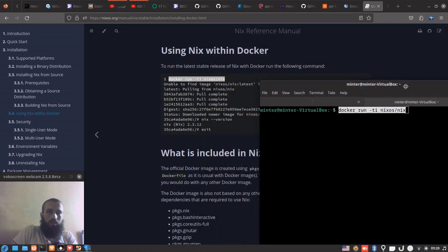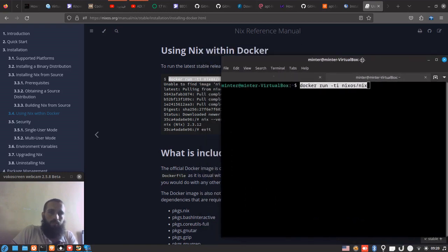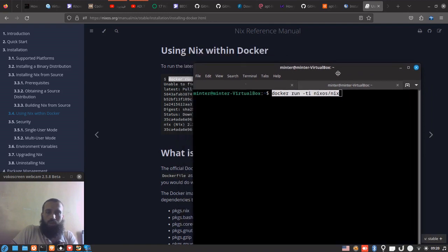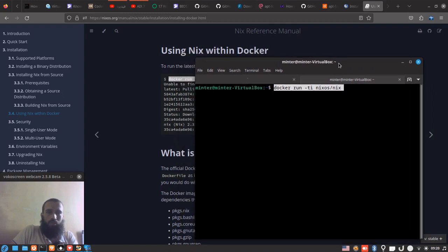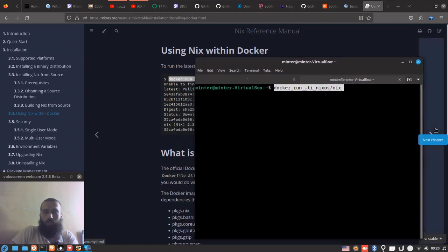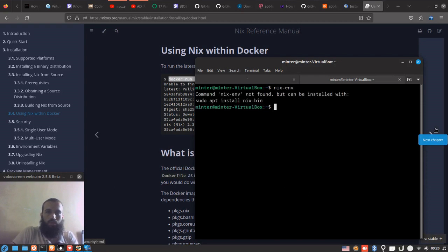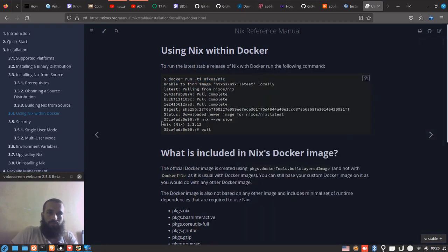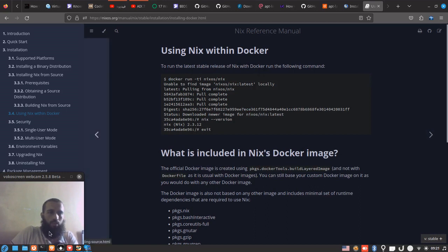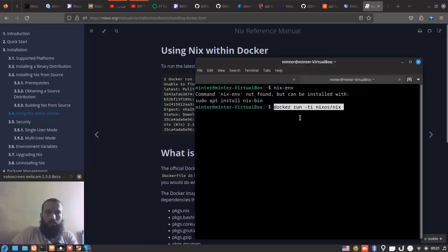I pasted it. As you can see, I don't have Nix installed on my system, just to prove to you that it's going to be fully running from Docker. You wait for it some time to pull the images that are needed.